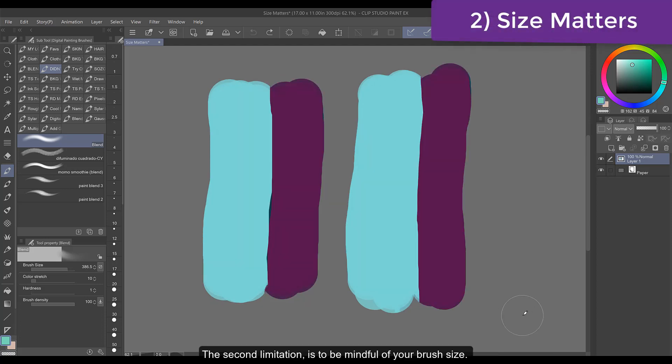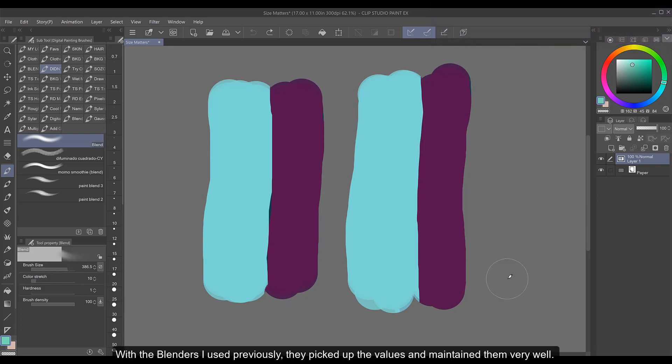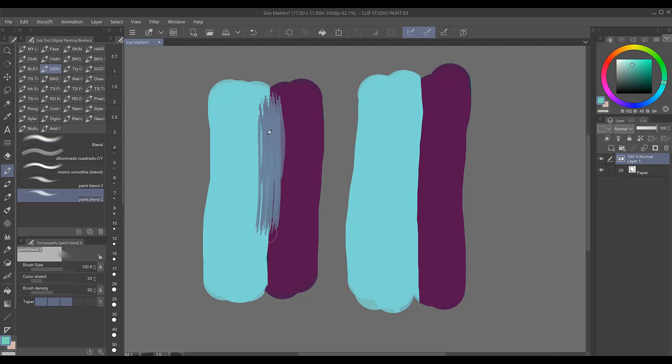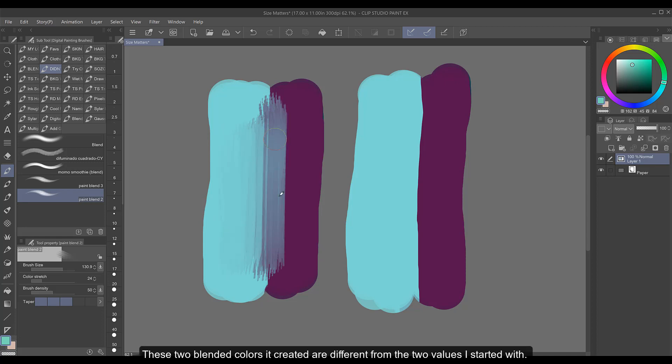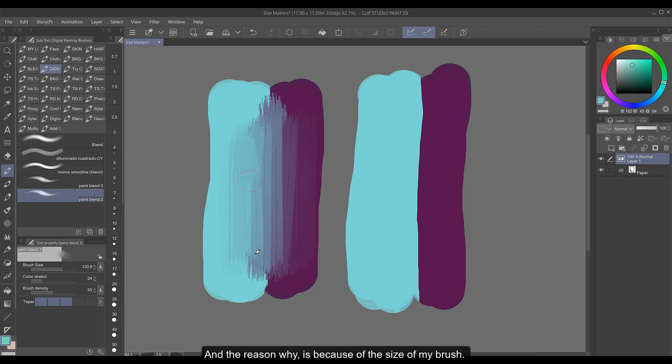The second limitation is to be mindful of your brush size. With the blenders I used previously they picked up the values and maintained them very well that they created smooth gradients from one color to the next. But this paint blend too is not doing that. These two blended colors it created are different from the two values I started with. They're not layering or blending very well and the reason why is because of the size of my brush.